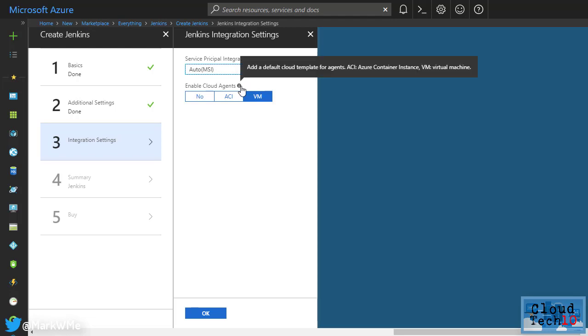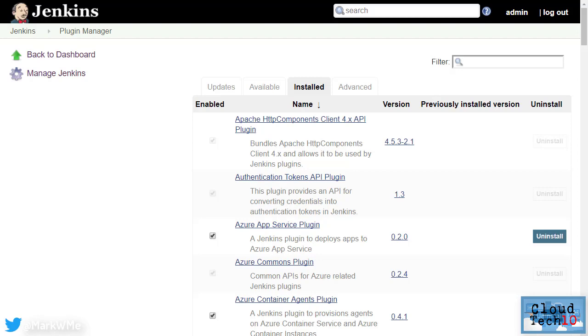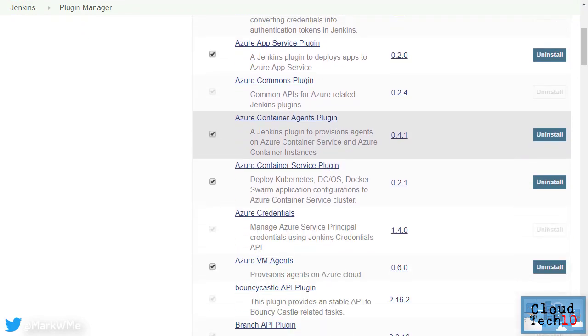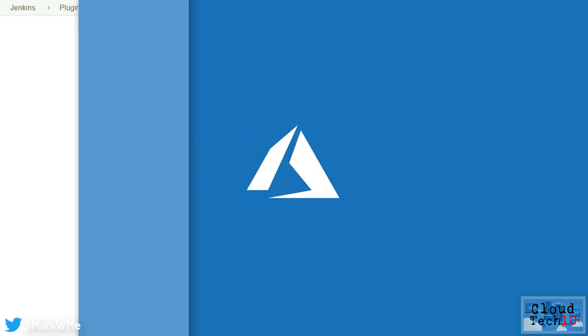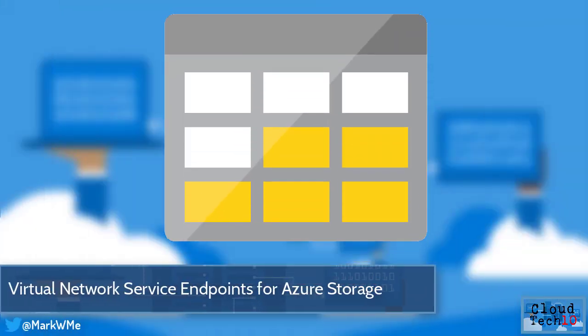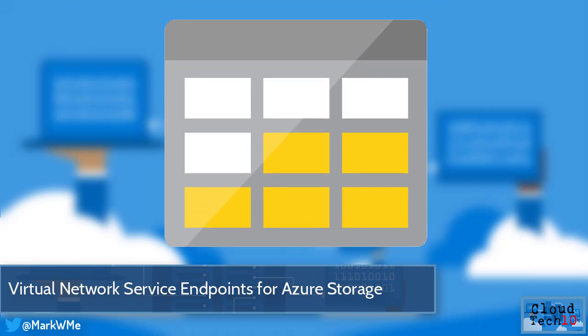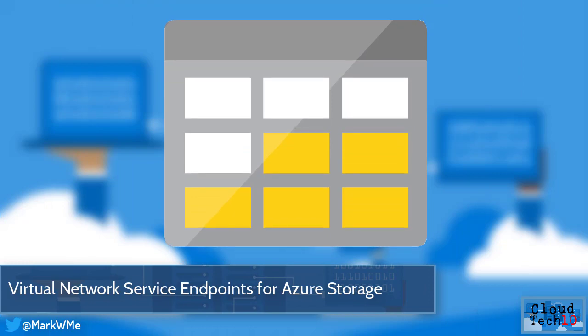Once installation has completed, you'll also see that a number of Azure plugins are configured by default, including the Azure App Service plugin, Container Agents plugin, Container Service plugin, Credentials plugin and Virtual Machine Agents plugin. Virtual network service endpoints and firewalls for Azure storage are now generally available.